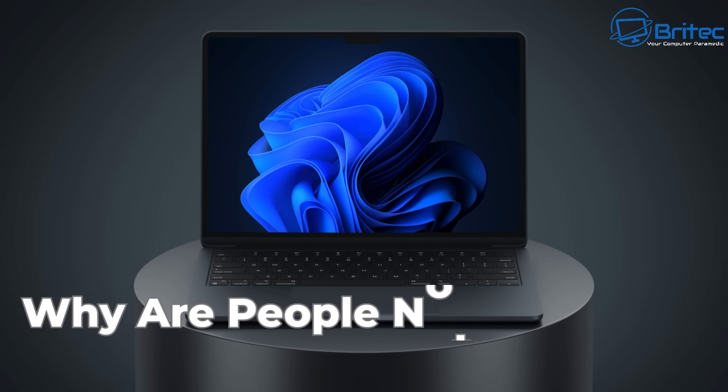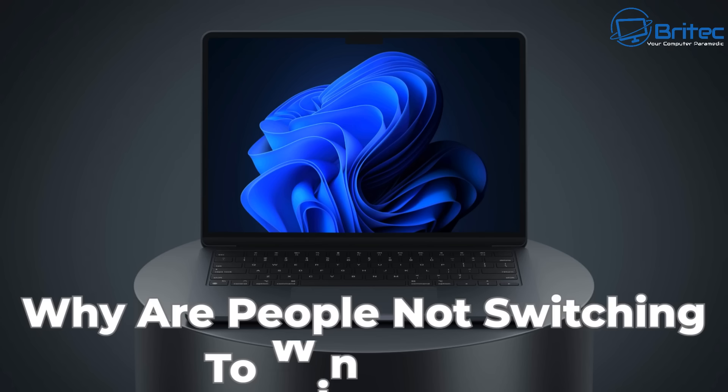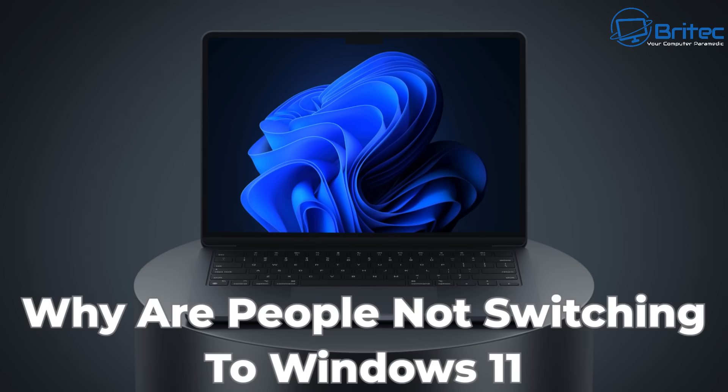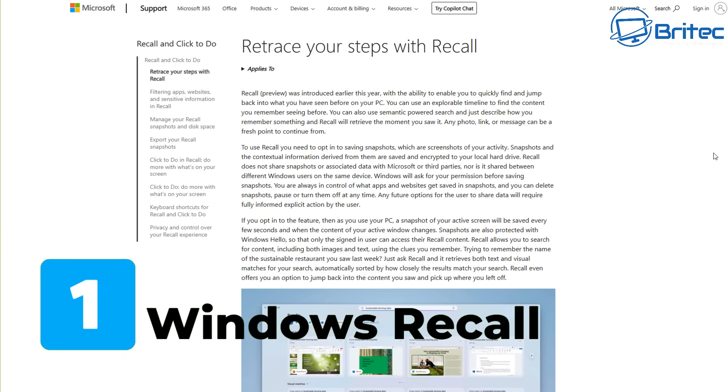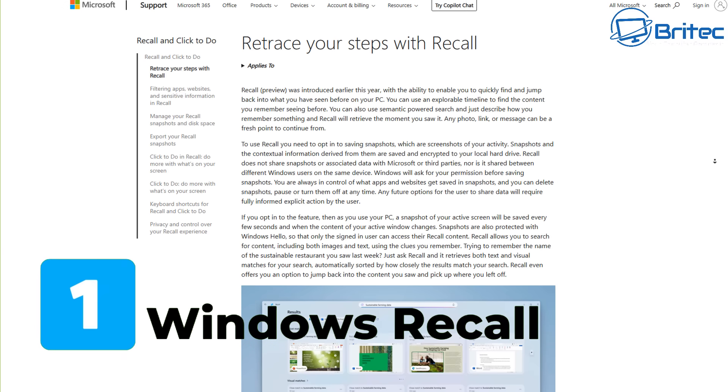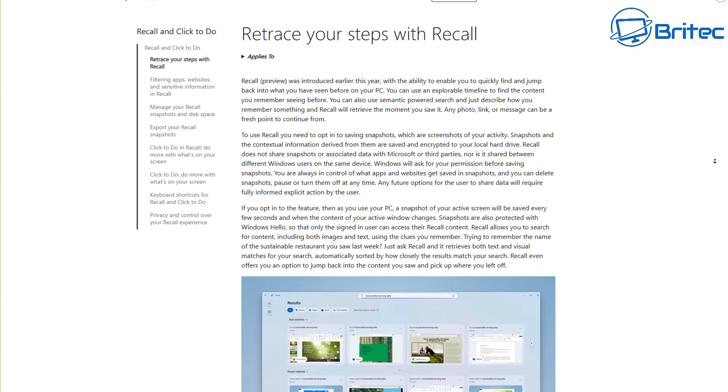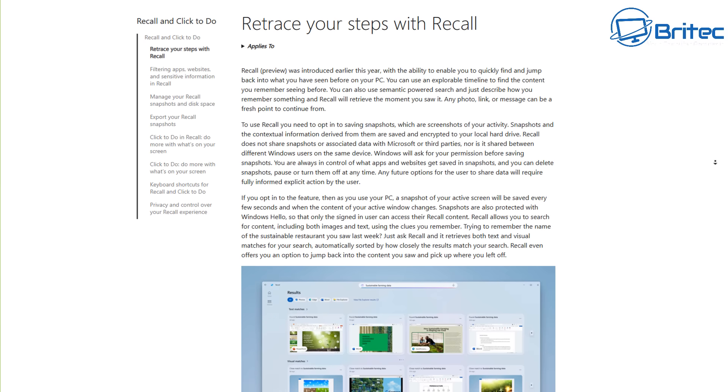What you guys got another video on why are people not switching to Windows 11 and probably reasons why you would want to not use Windows 11. The first one is going to be Windows Recall.